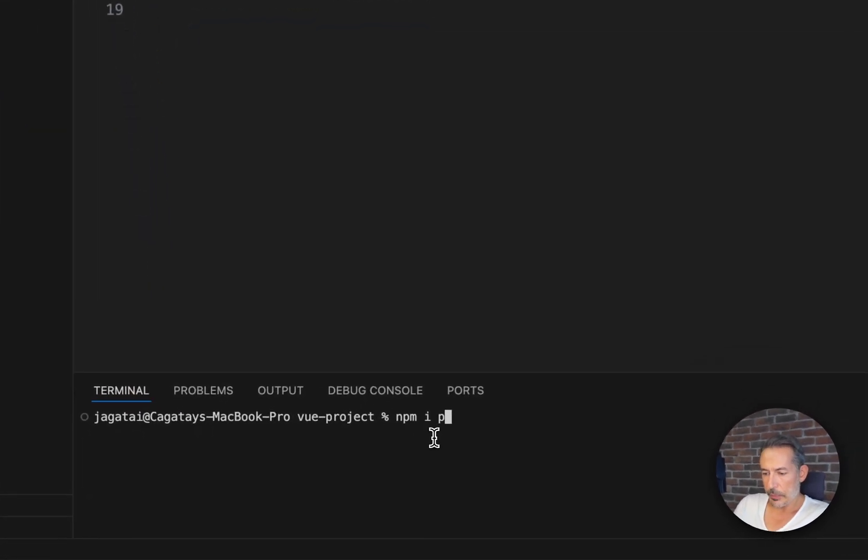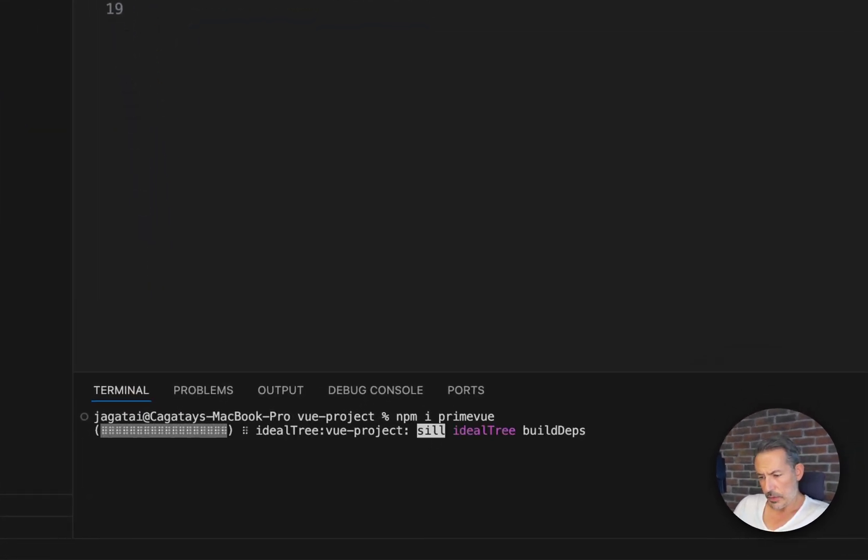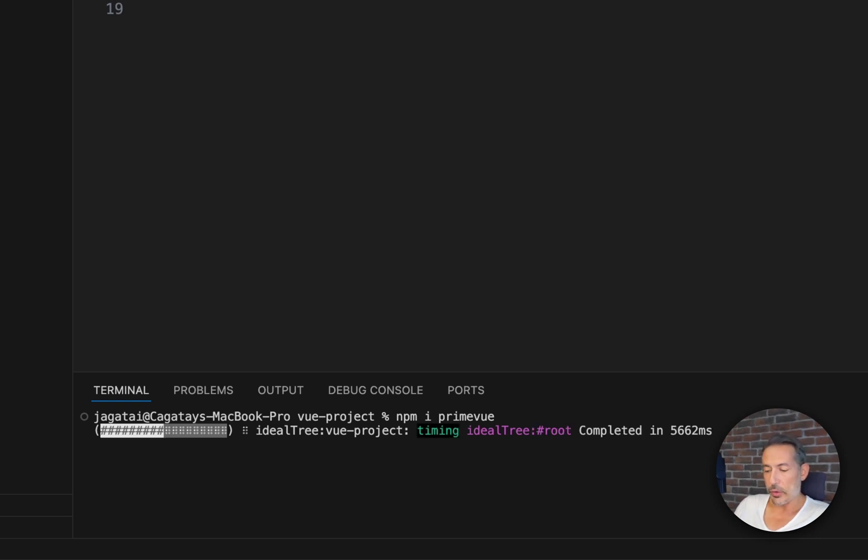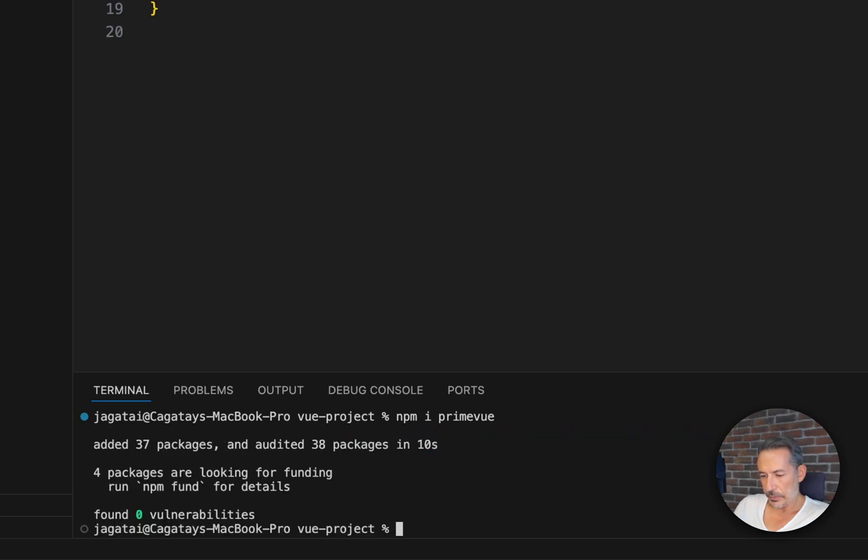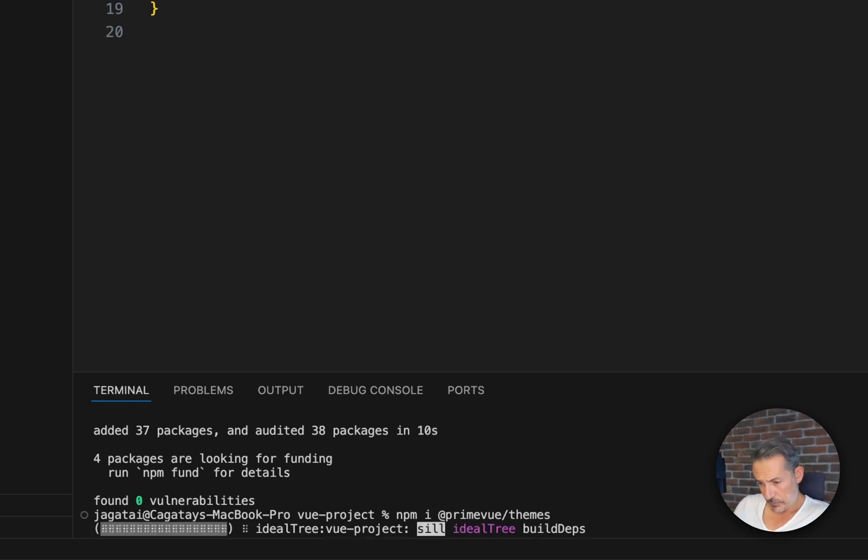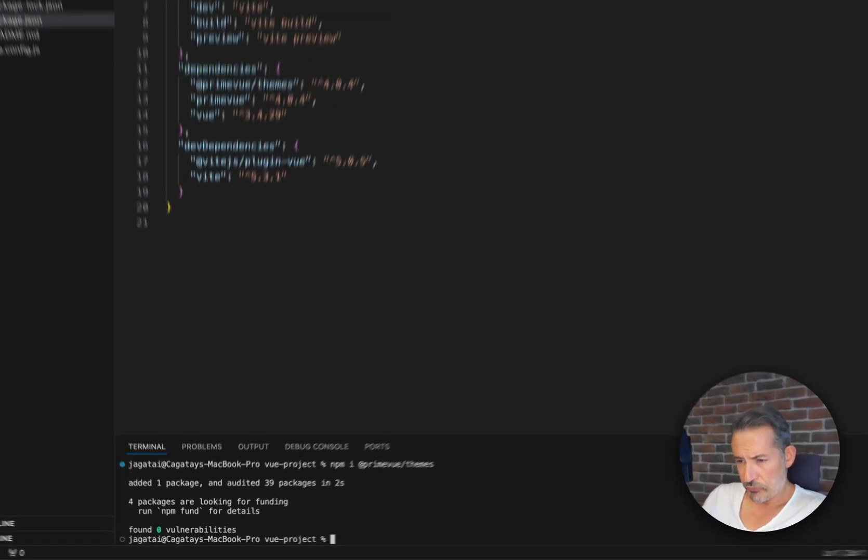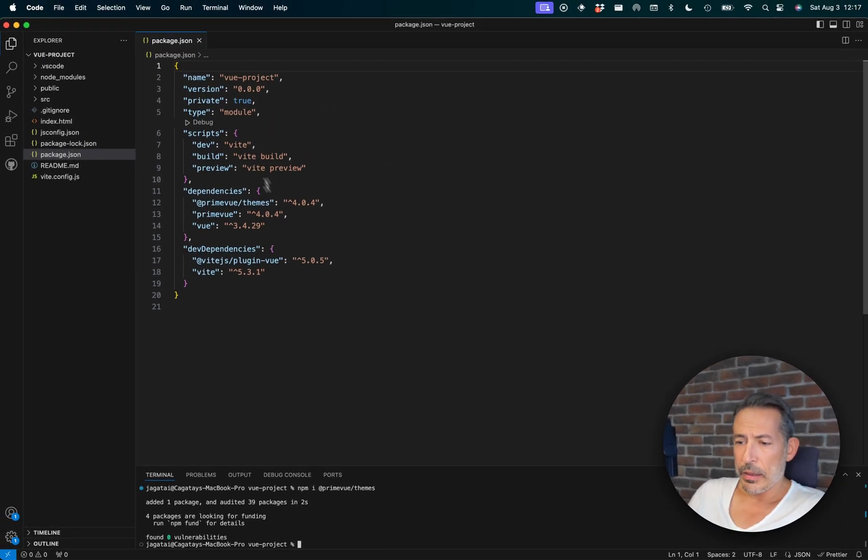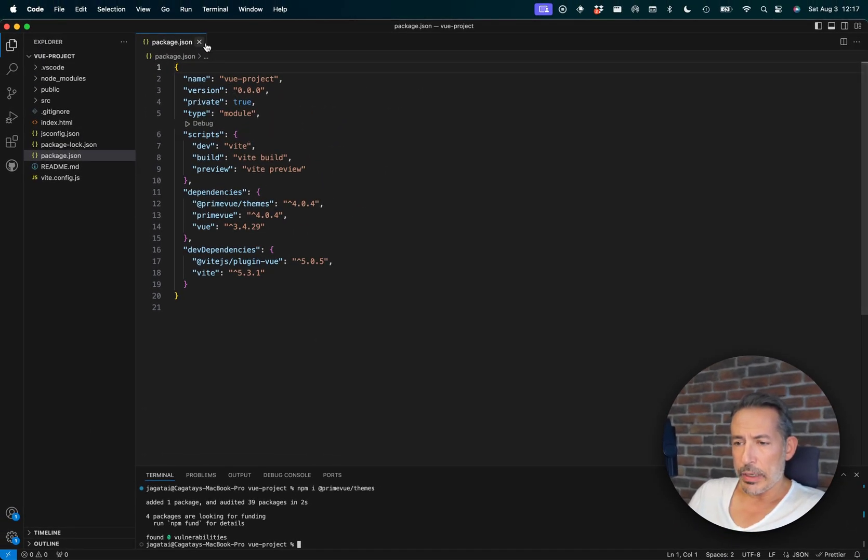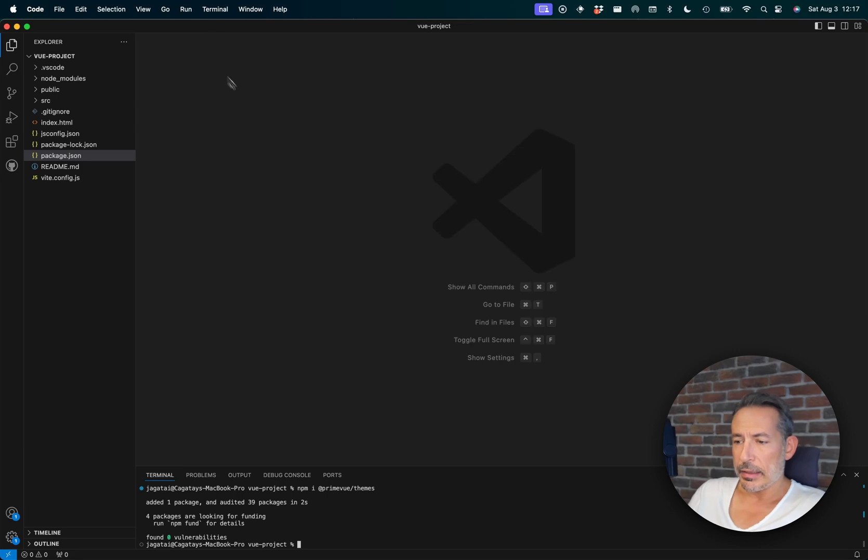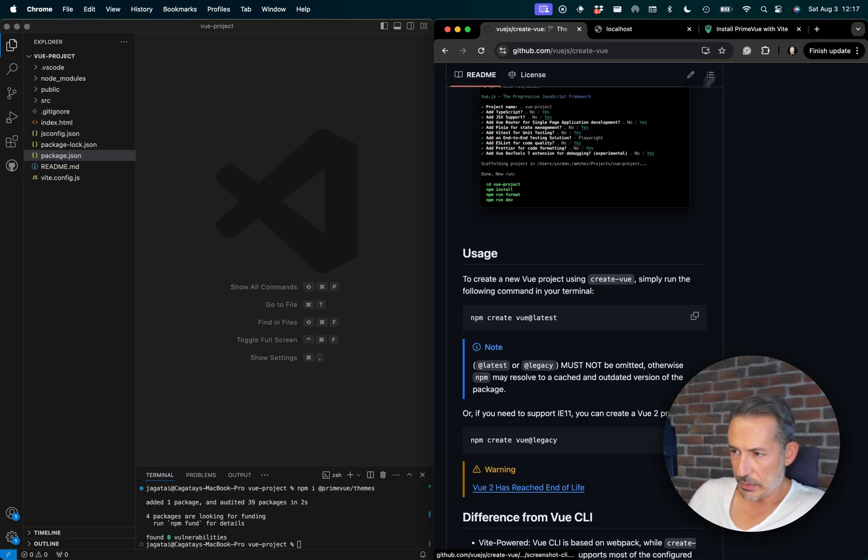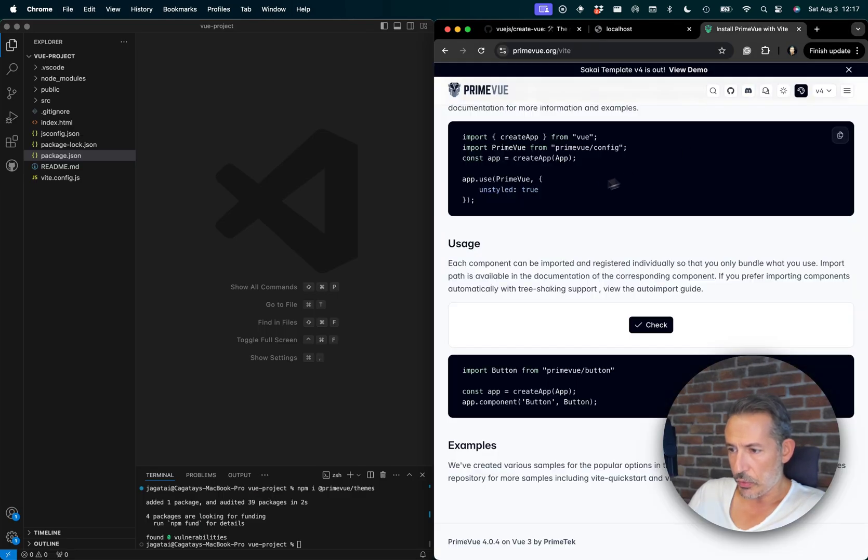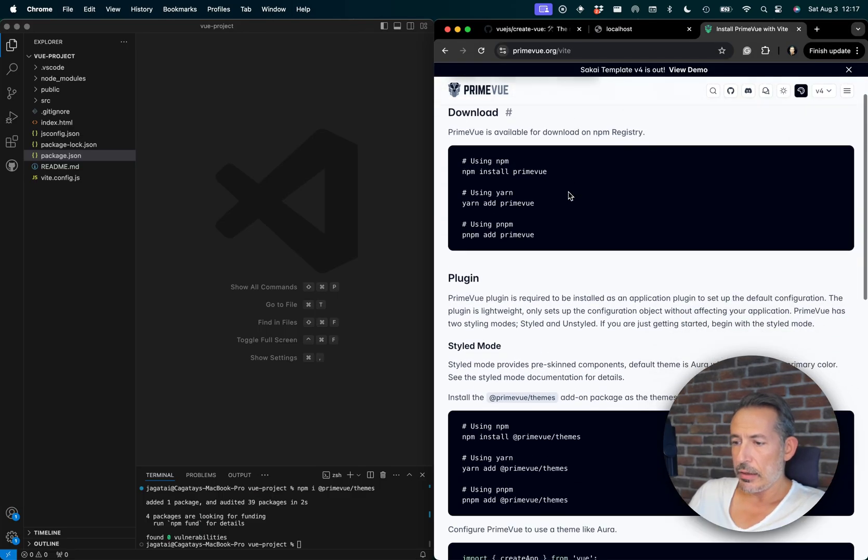Since I'm going to use styled mode, I also need PrimeVue themes, because the core of PrimeVue is unstyled. Okay, now we are done. Let's see what the documentation says about what we should do next.